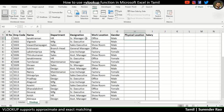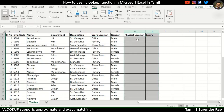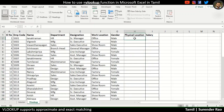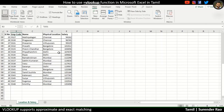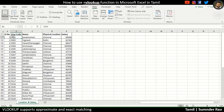There is a sample organization data. There is a physical location and salary. If you look at this data, I have an Excel sheet. In Excel, there is an employee code, name, physical location and salary.